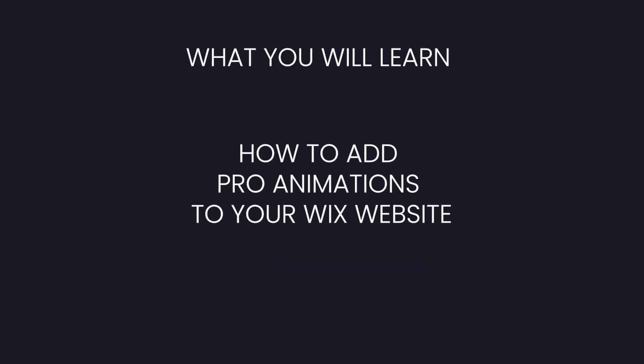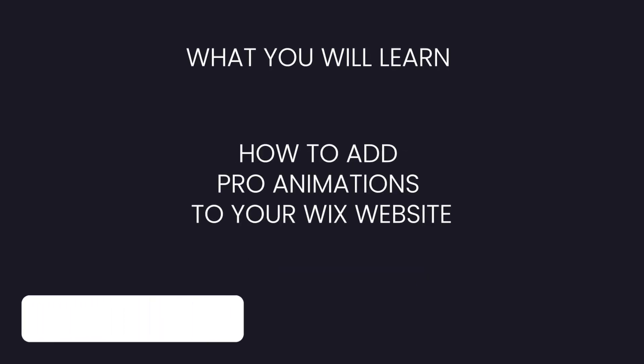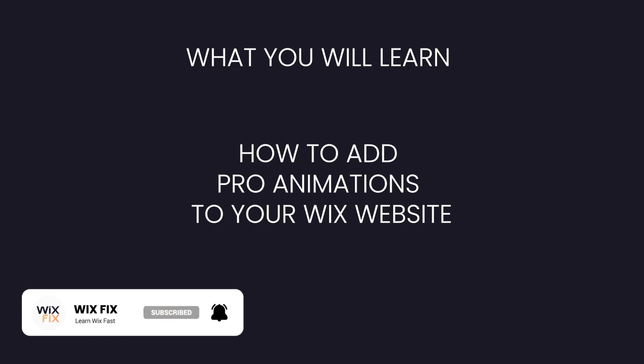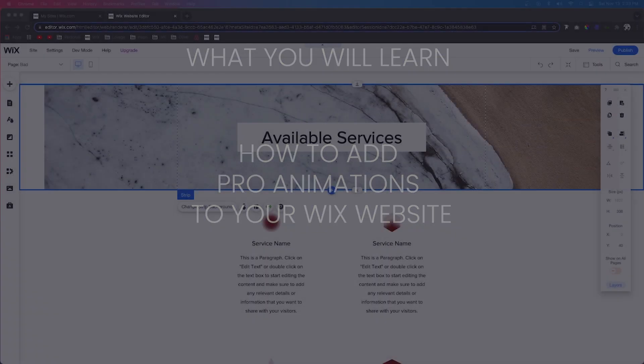Hey guys, welcome back to Wix Fix. I hope you're having a fantastic day and a fantastic new year. In today's video, I'm going to show you how to add animations to your Wix website like a pro.